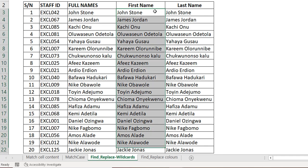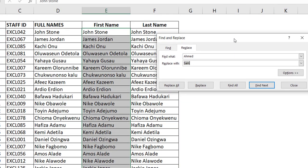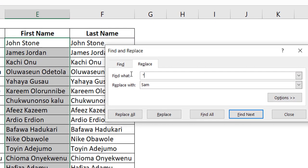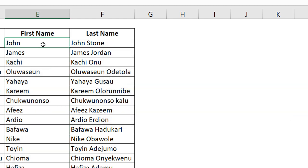Select the entire data with Ctrl+Shift+Down, then Ctrl+H. To keep just the first name, I use a wildcard — asterisk means multiple characters. So 'space asterisk' means: find a space followed by any number of characters. In 'John Stone,' it finds the space and everything to the right. Replace 'space asterisk' with nothing. Do Replace All — only first names remain.